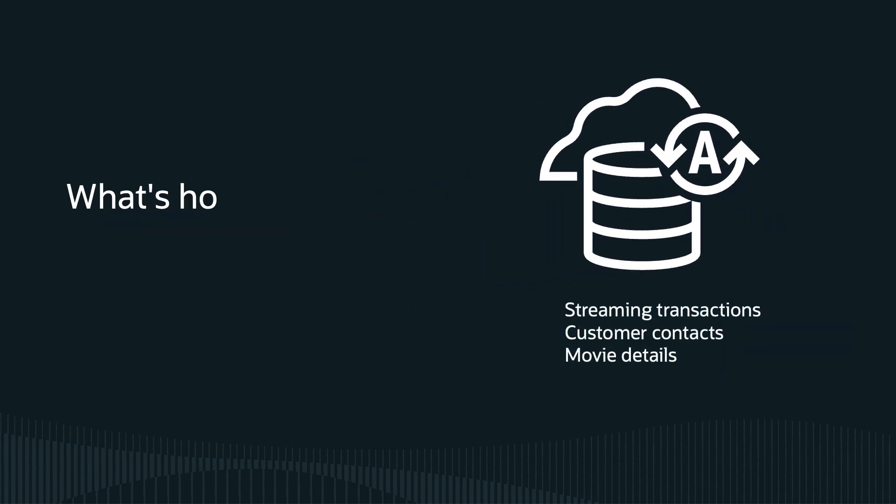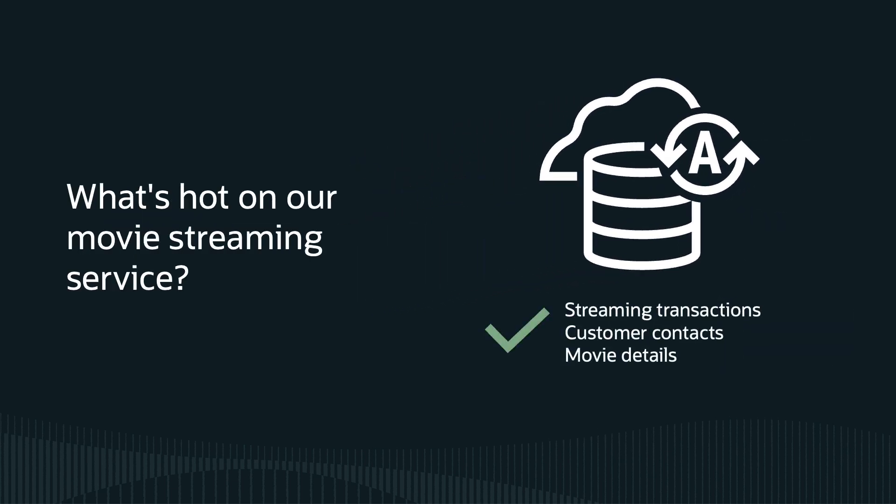When I asked what's hot on our movie streaming service, that question was answered from just a few tables where the data was stored inside the Autonomous Database.